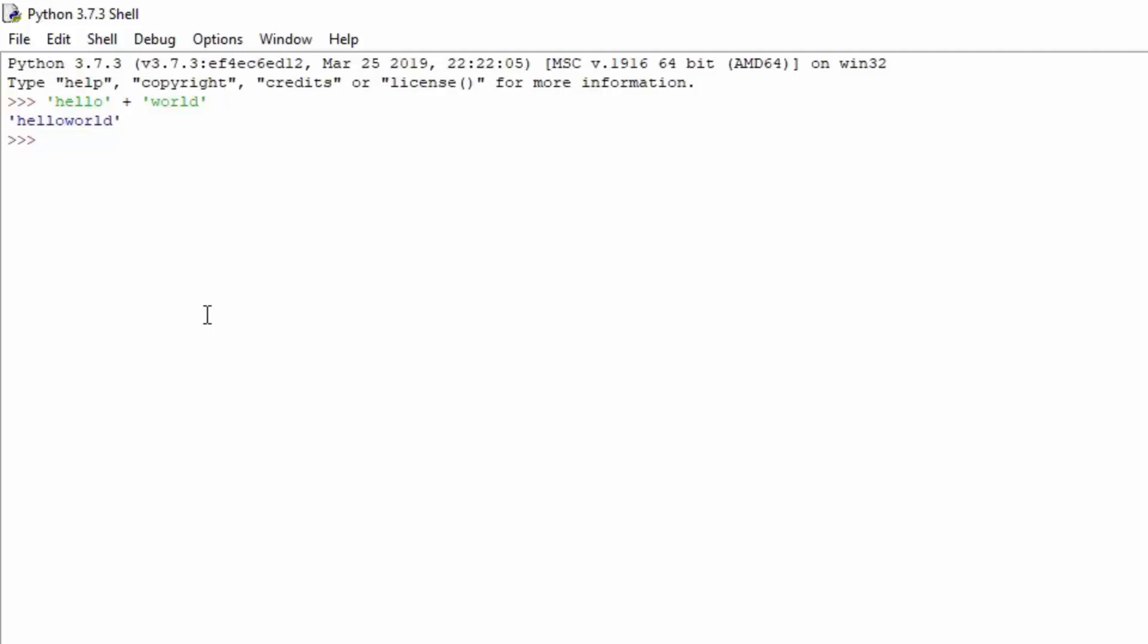The plus sign can actually concatenate strings for us, same as numbers. If you type 2 plus 2, it will give you 4. But if you type string plus string, it will add the second string to the ending of the previous string. The reason we don't have any space is because we didn't define any space in our strings.